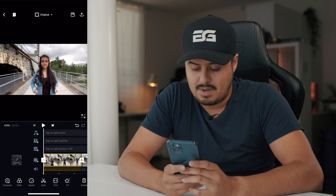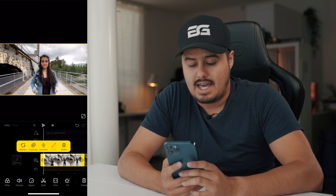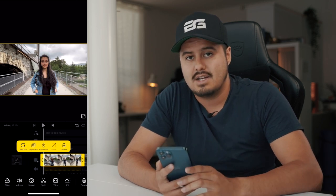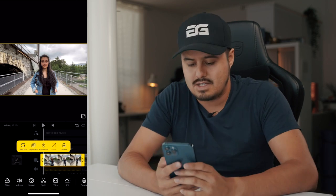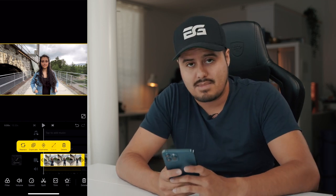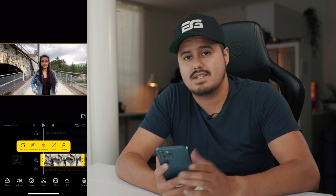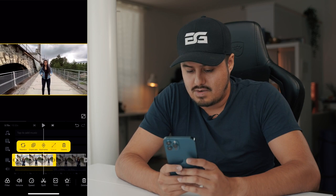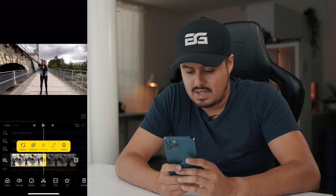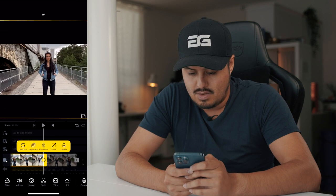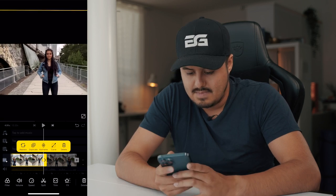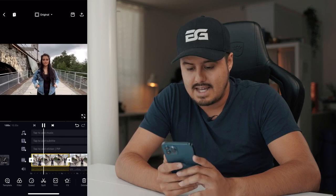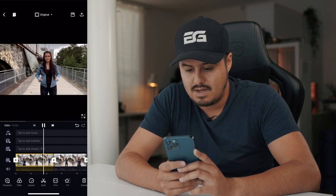Let's start with the first clip. I'm going to double tap on it, and because I'm moving away from her, I want to digitally zoom in so that the background starts to expand. The first thing I'm going to do is hit the keyframe button — this allows me to animate the transformation. Then I drag the cursor to the end of the clip and zoom all the way in. When I play it back, it creates that nice vertigo effect.